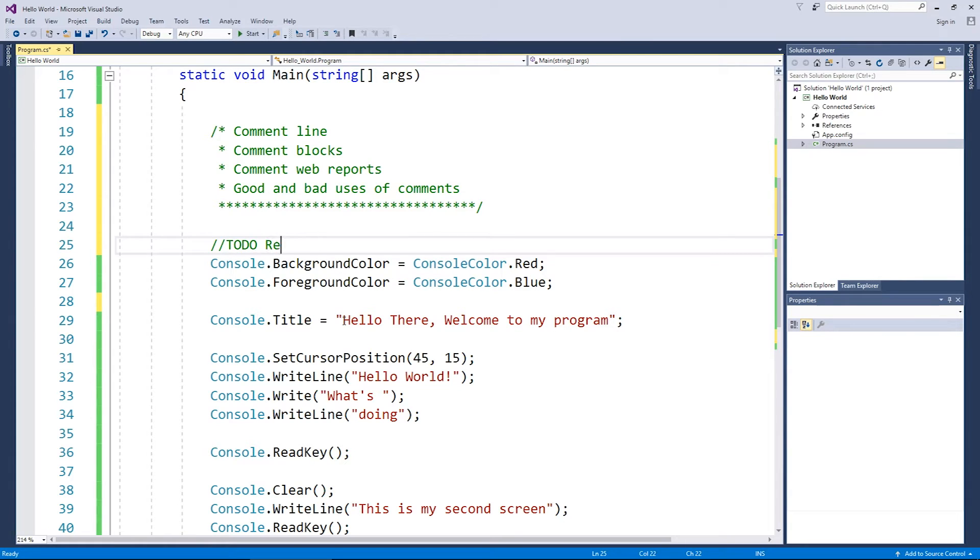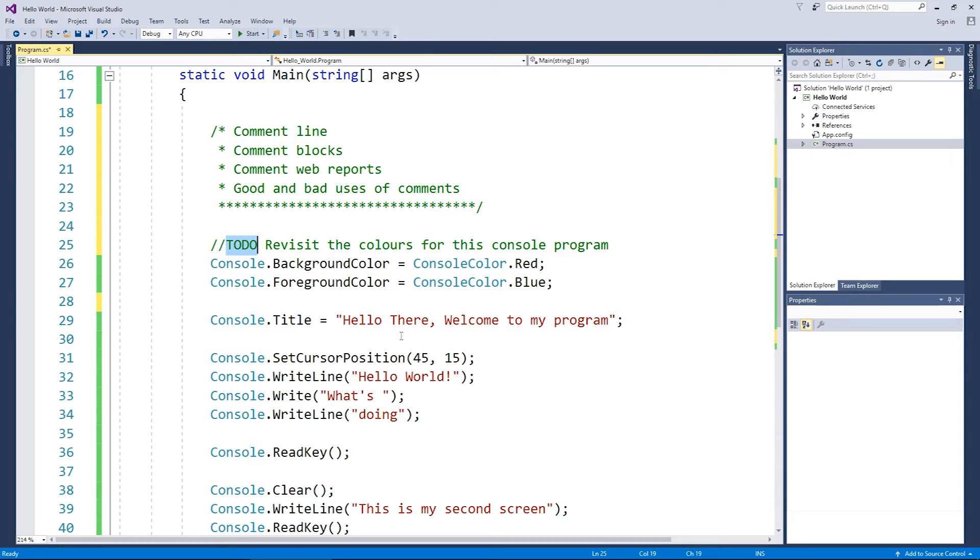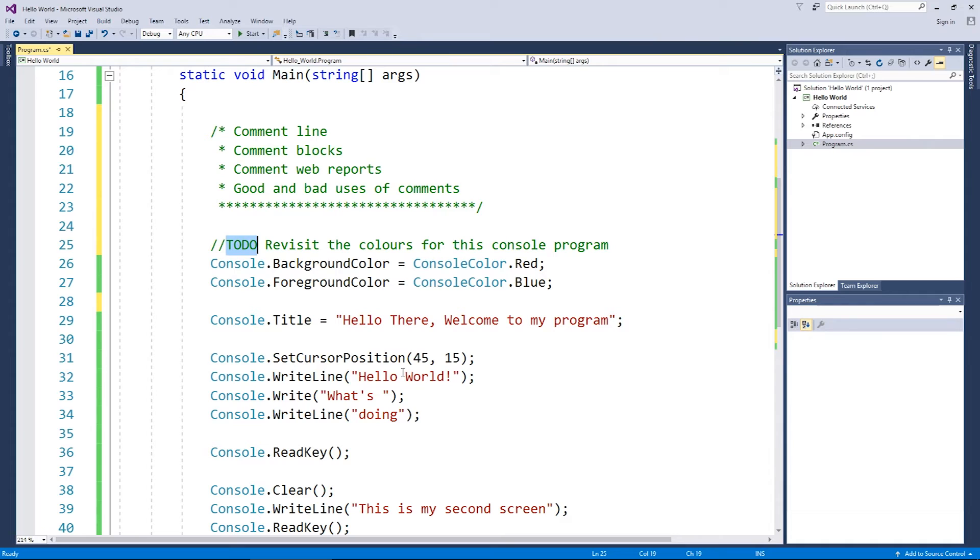And then I might say, revisit the colors for this console program. And it's pretty much a standard around the world these days that you use to do comments to describe things that you haven't quite finished just yet.